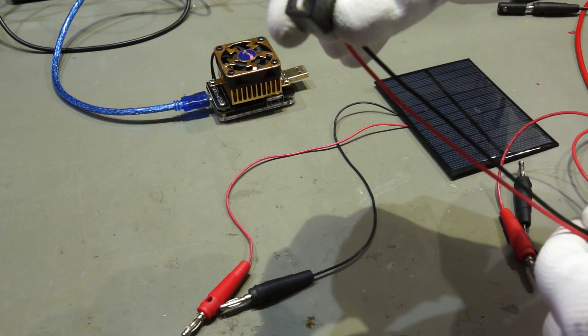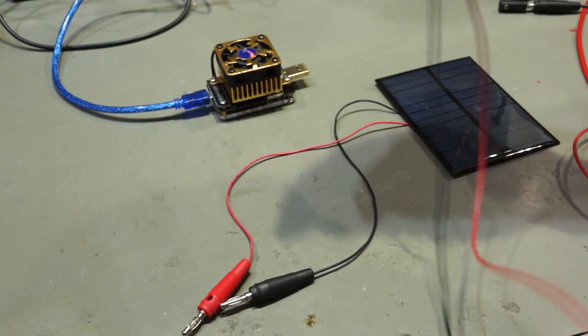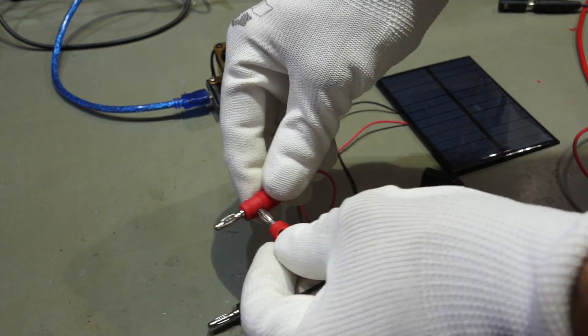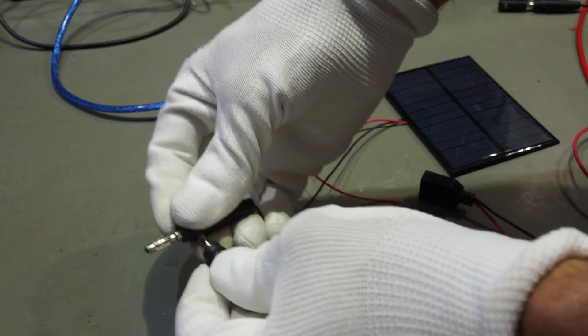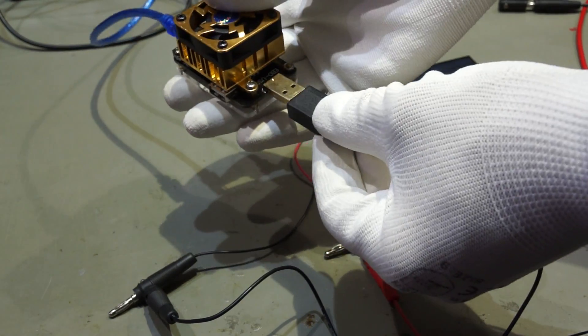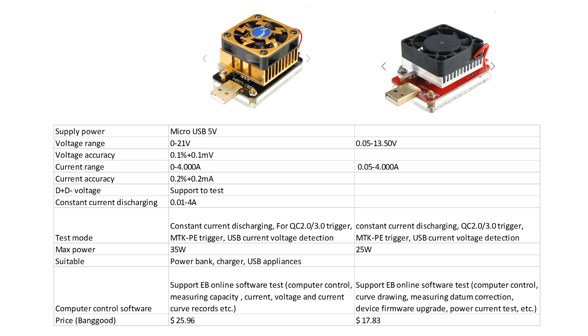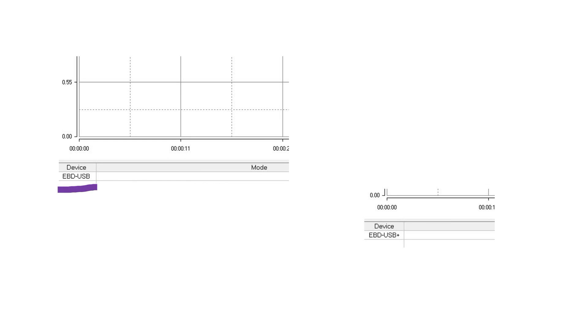But these devices can do more. If we create a female USB cable, we can connect the device also to solar panels or to normal batteries. And here comes an important difference of the two loads into play: the maximum voltage. The normal version supports only 13.5V and the plus version supports 21V. By the way, you see here if you connected the plus or the normal version to your PC software.